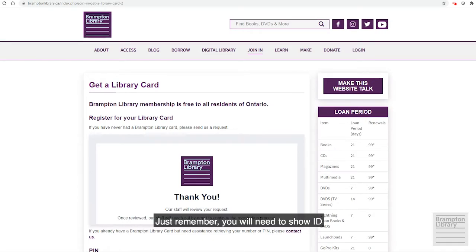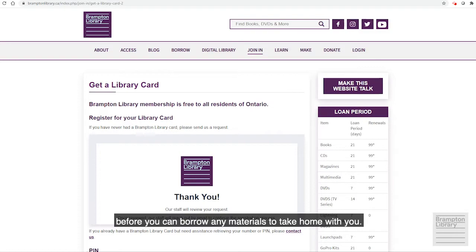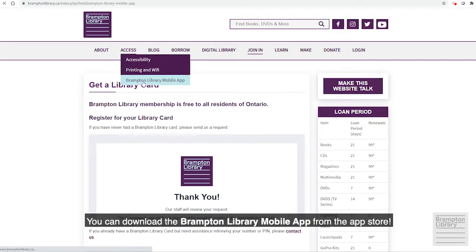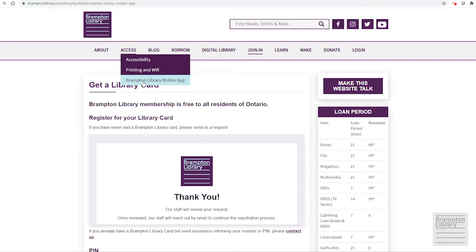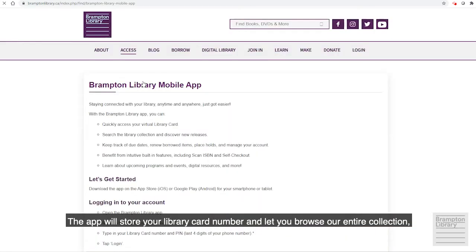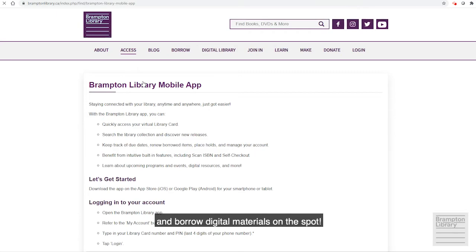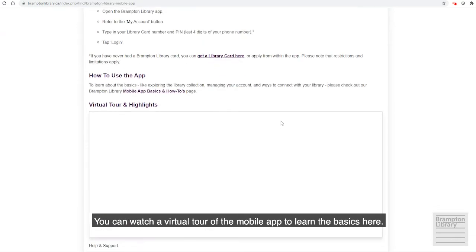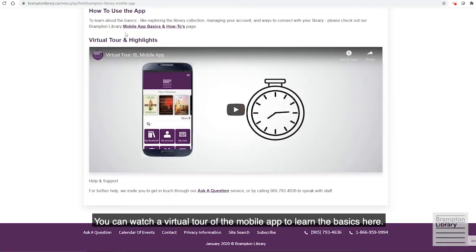Just remember, you will need to show ID before you can borrow any materials to take home with you. Worried about forgetting your new library card number? You can download the Brampton Library mobile app from the App Store. The app will store your library card number and let you browse our entire collection, place holds, and borrow digital materials on the spot. You can watch a virtual tour of the mobile app to learn the basics here.